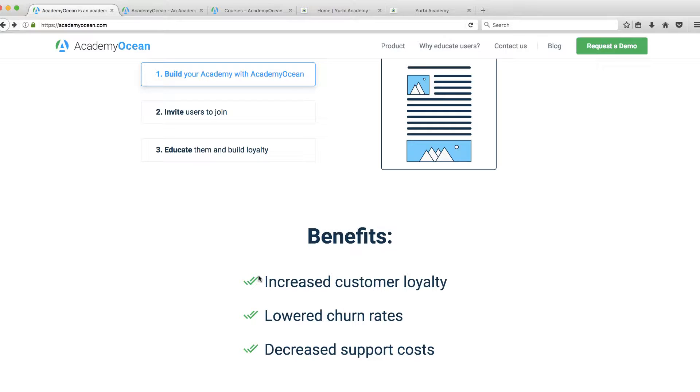So in this video, I'm going to go through this new product that just came across my desk called Academy Ocean and show you how this looks once you start your trial and get inside and start leveraging it.